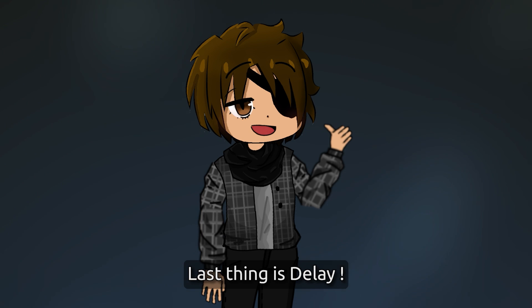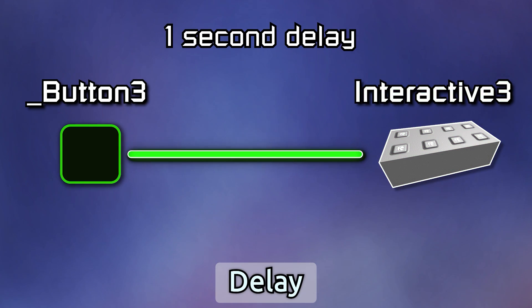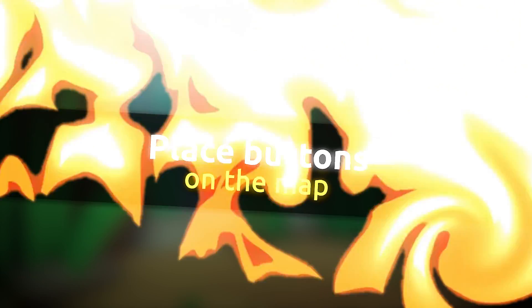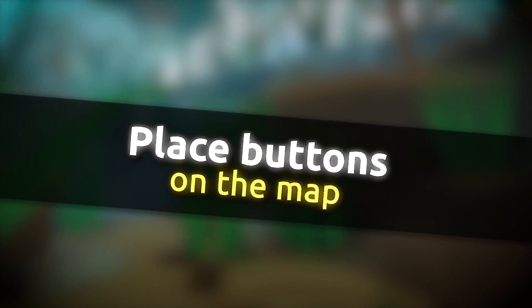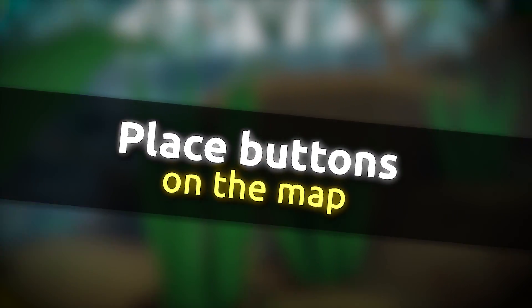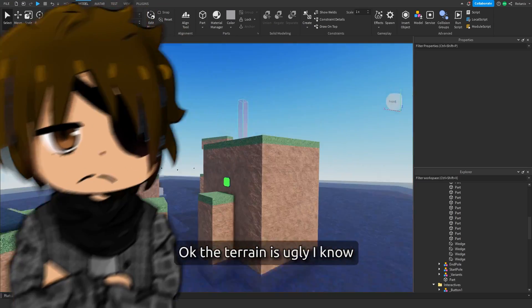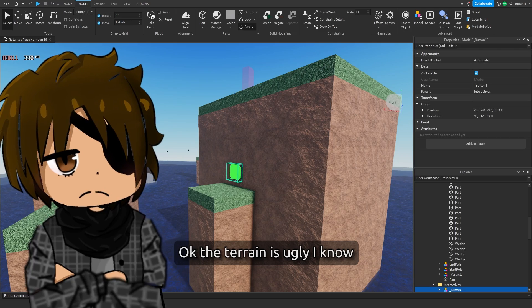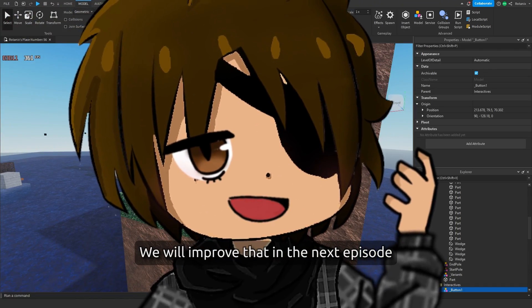I will do some adjustments to place every button. Okay, the terrain is ugly, I know. We will improve that in the next episode.